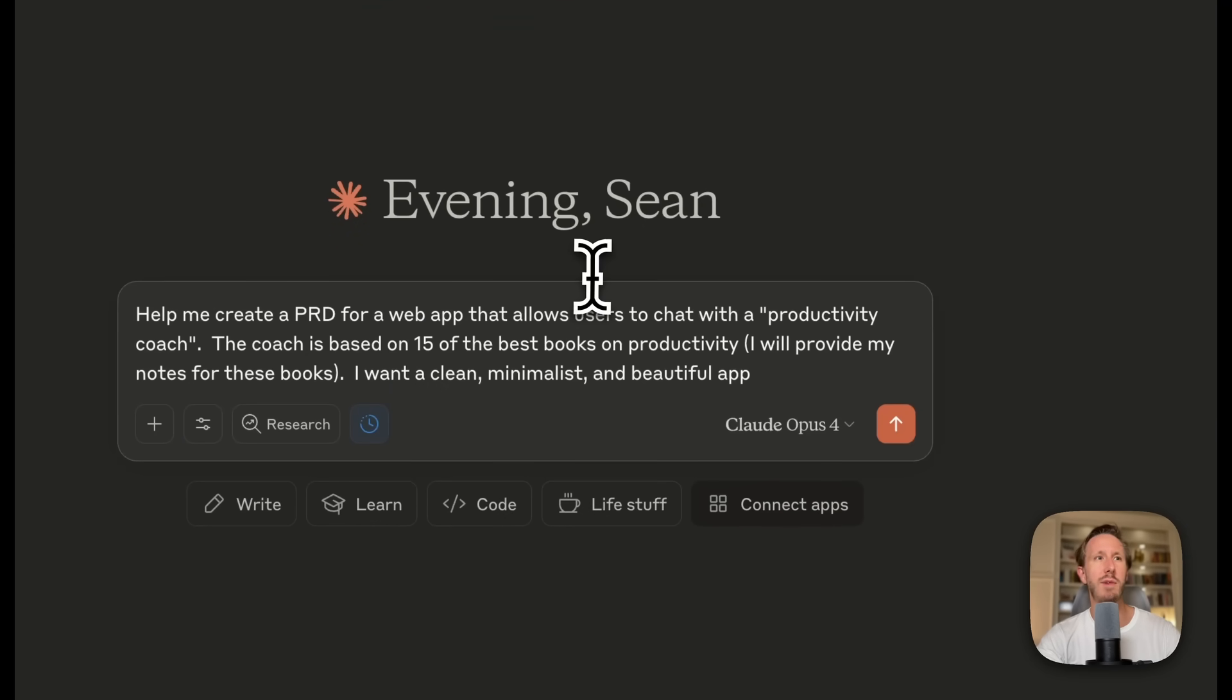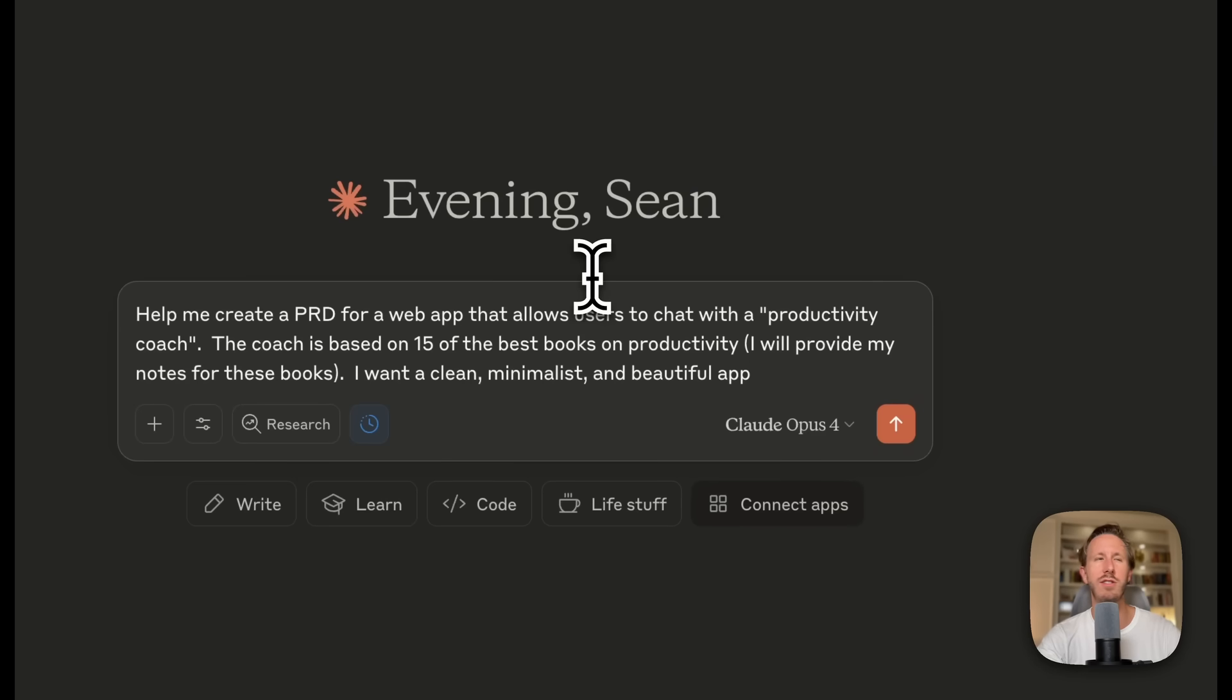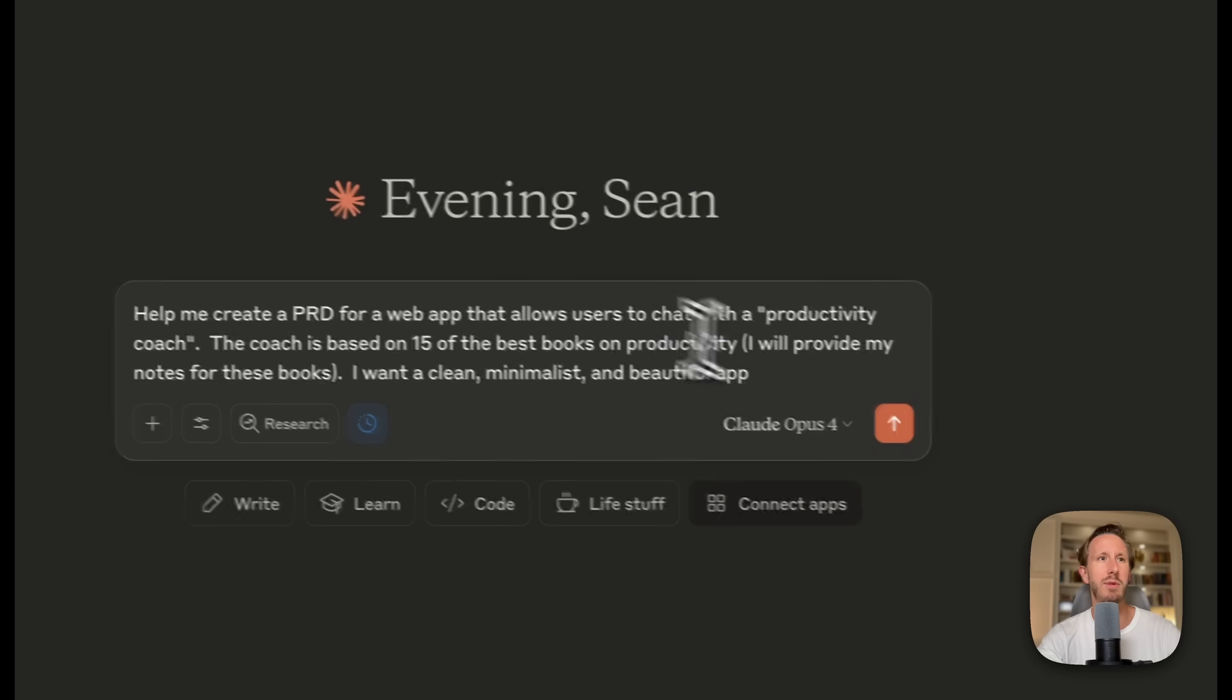Now I want to make a web app that allows users to chat with a productivity coach. This coach is just based on some of the notes I've taken for 15 productivity books. Rather than going back and rereading the books or my notes, I can just chat with this app.